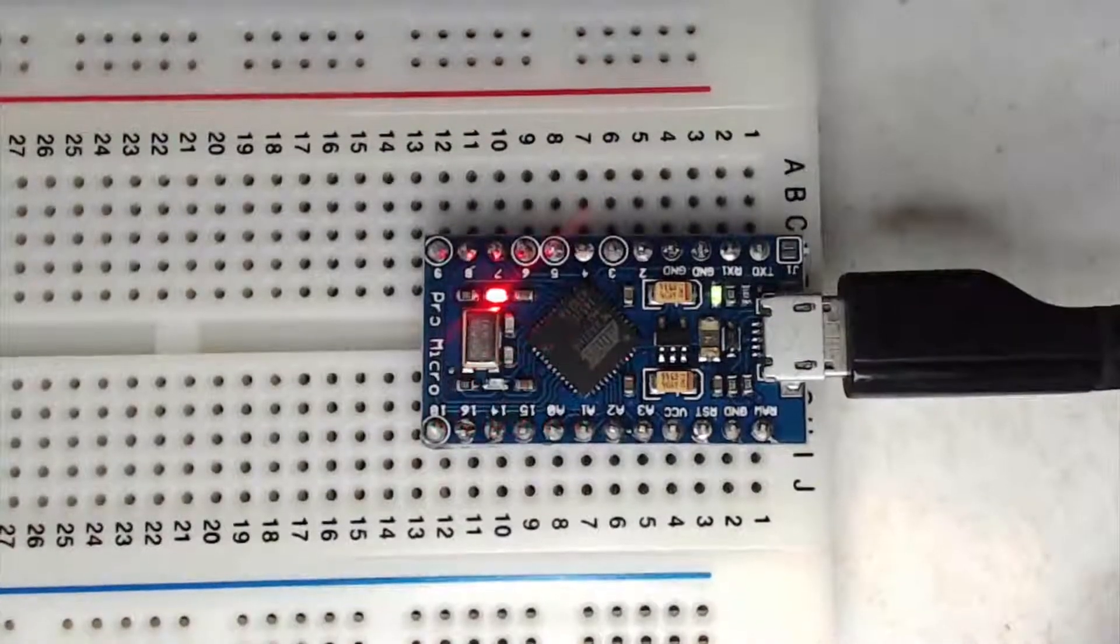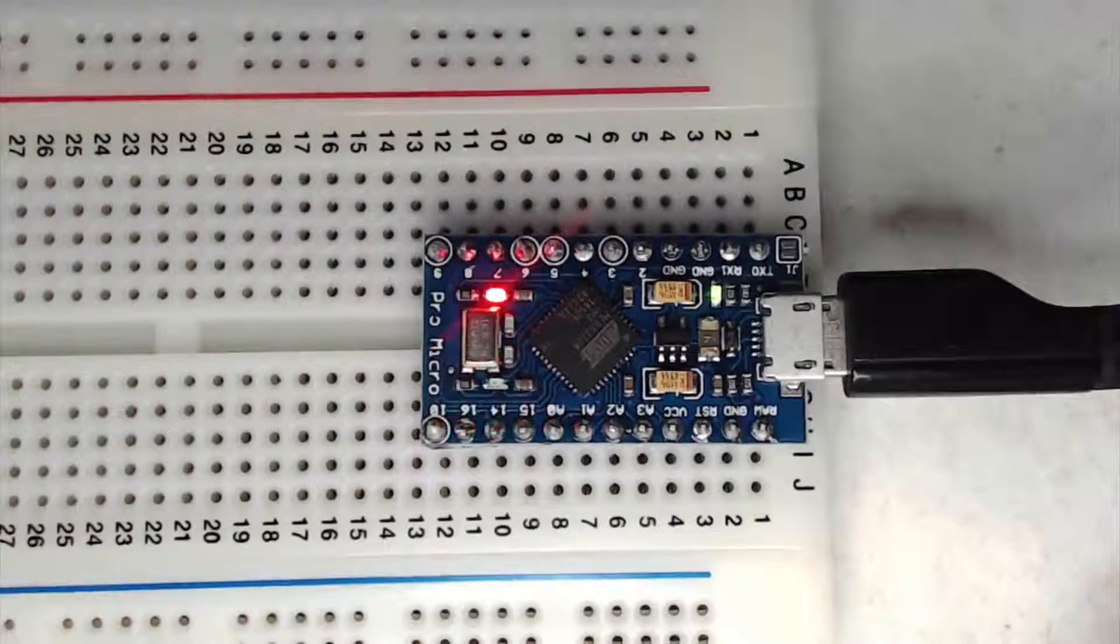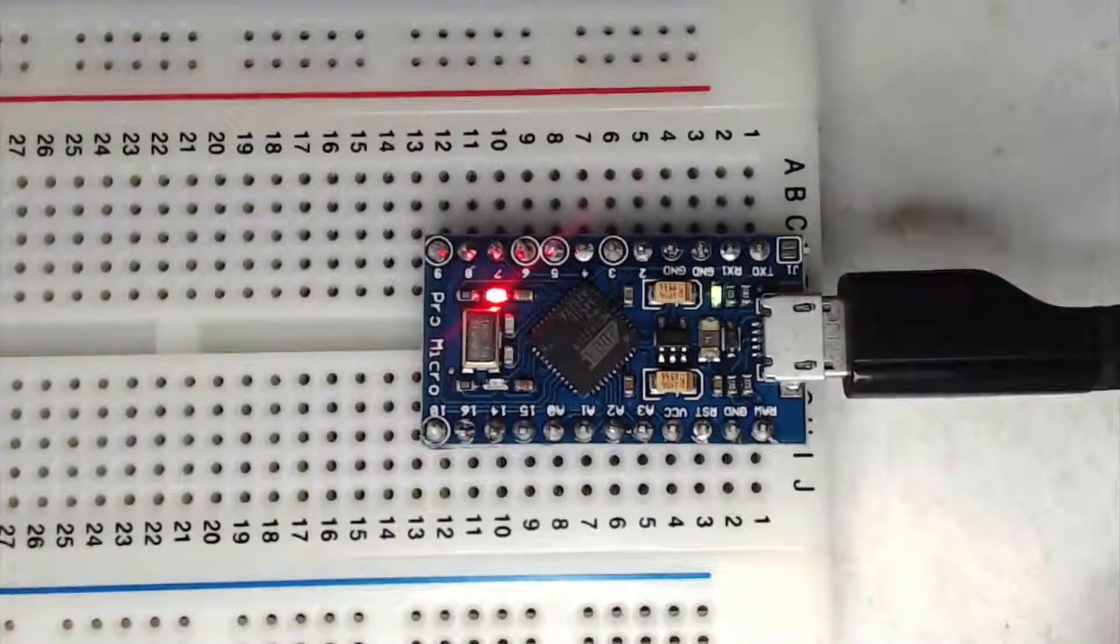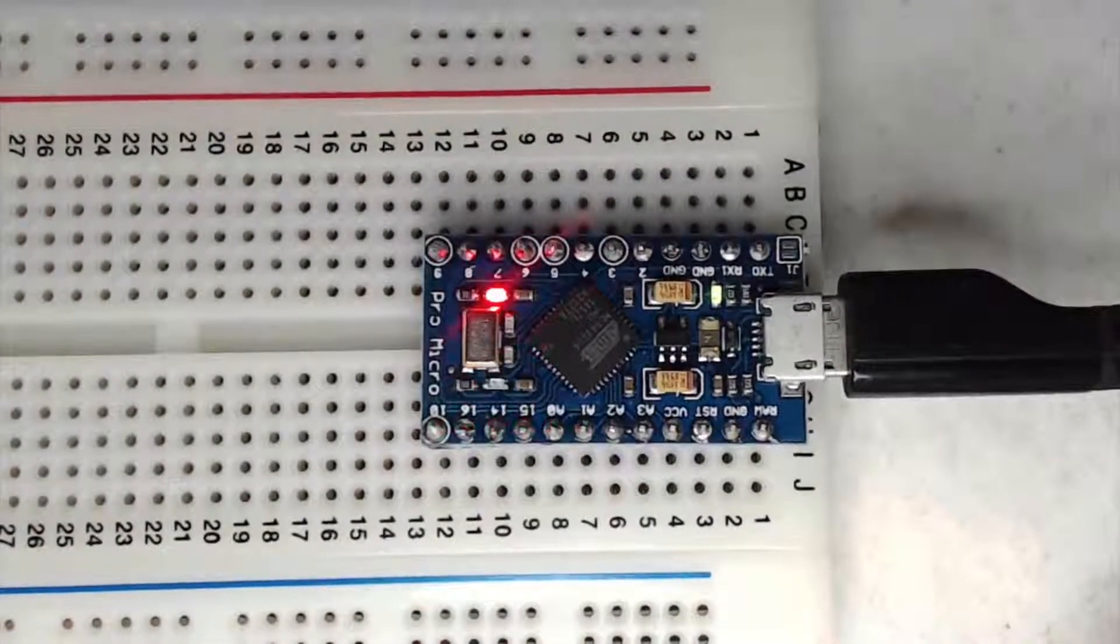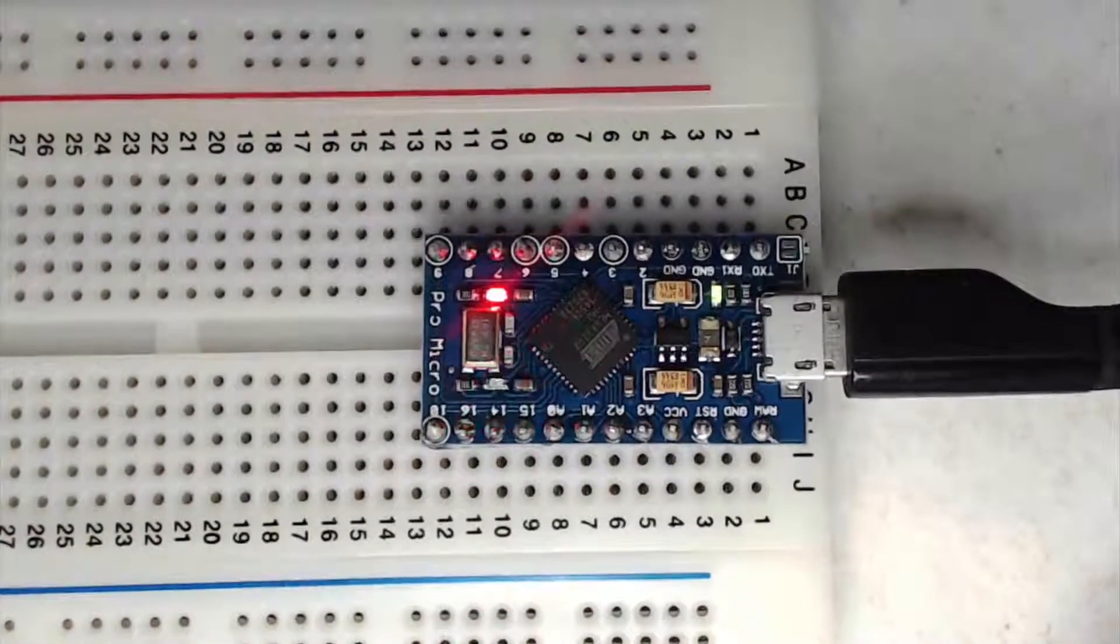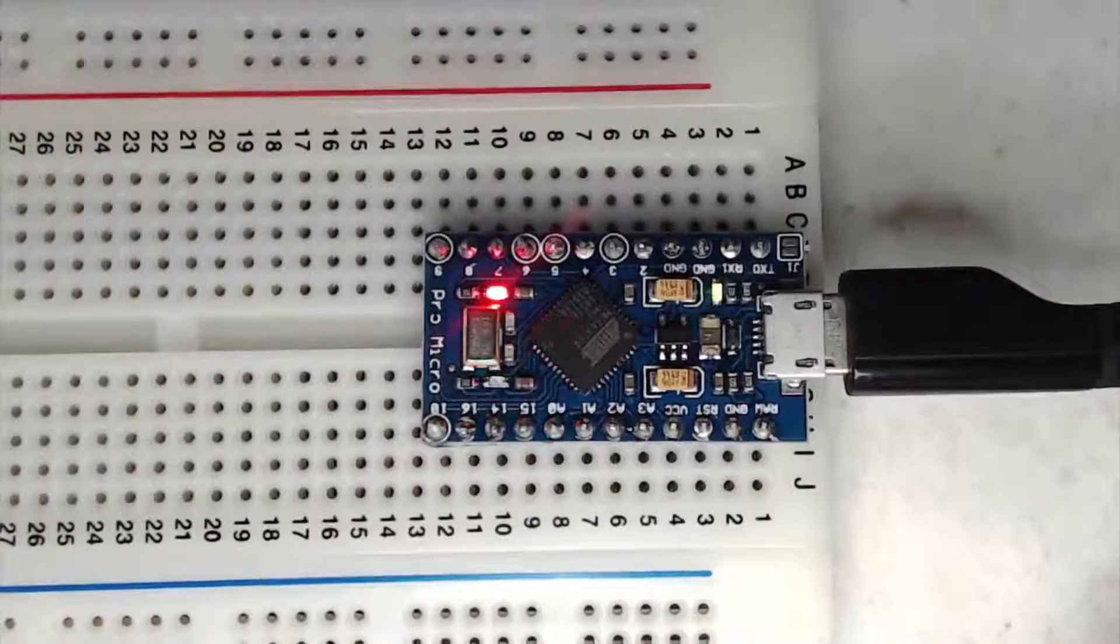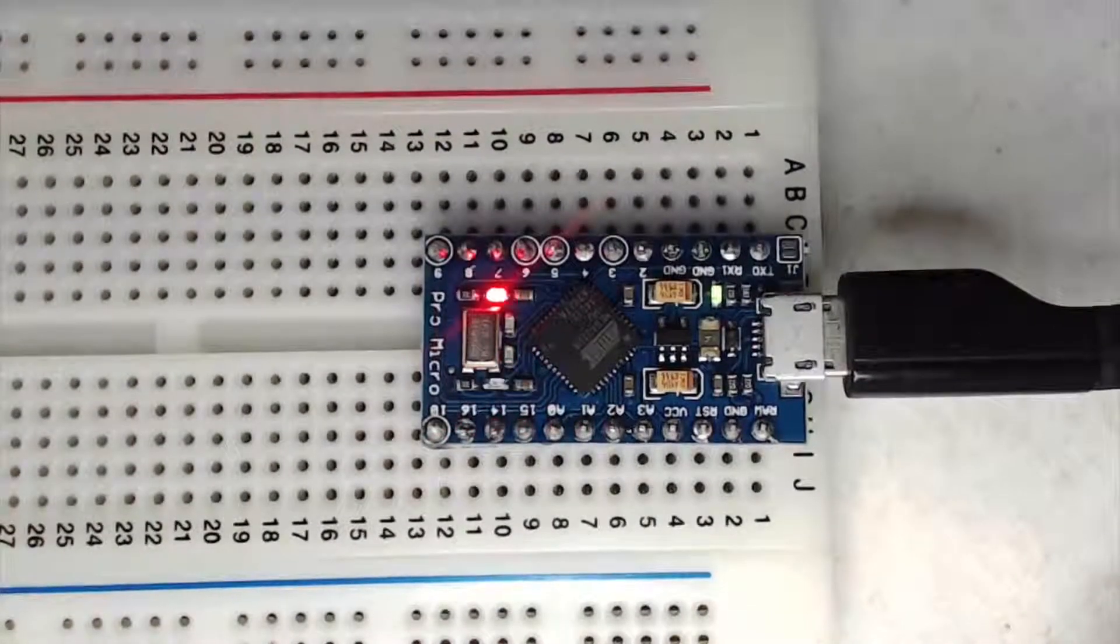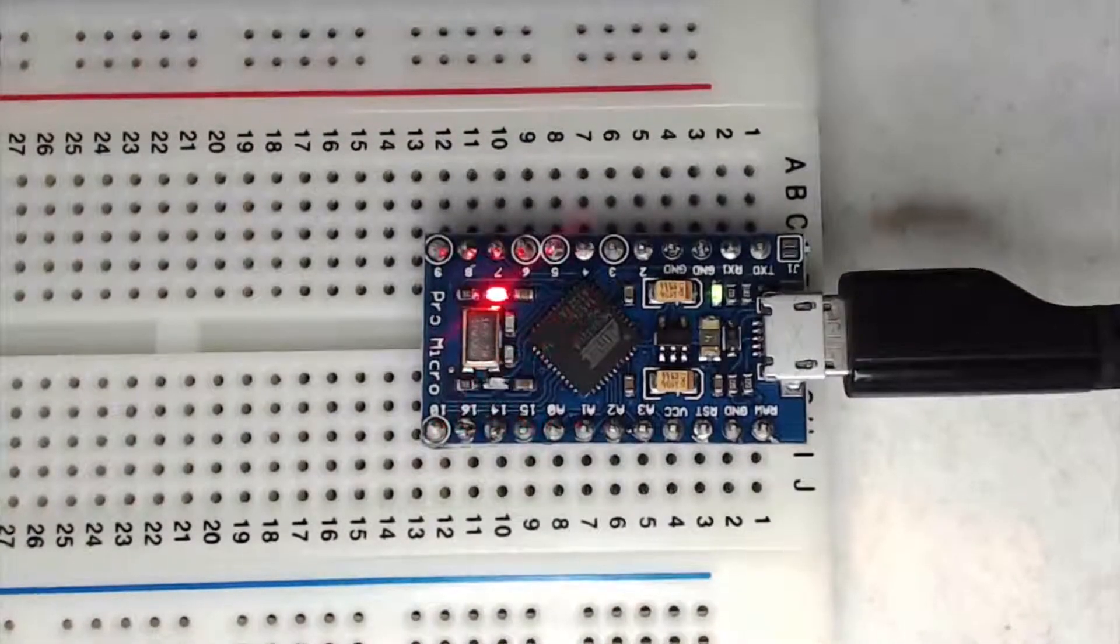Hi, in this tutorial we're going to hook a push button switch to our Arduino and then program it so that we can output something to the serial monitor. Alright, so let's get started first with the circuit.